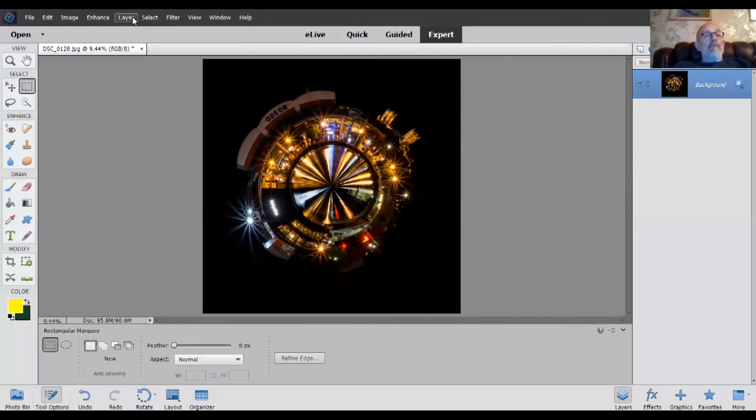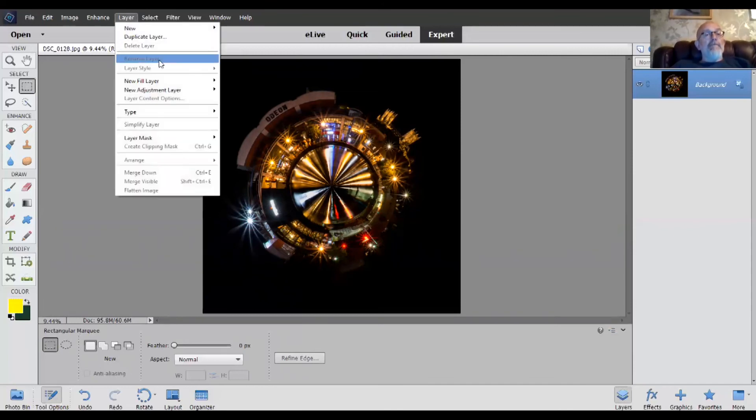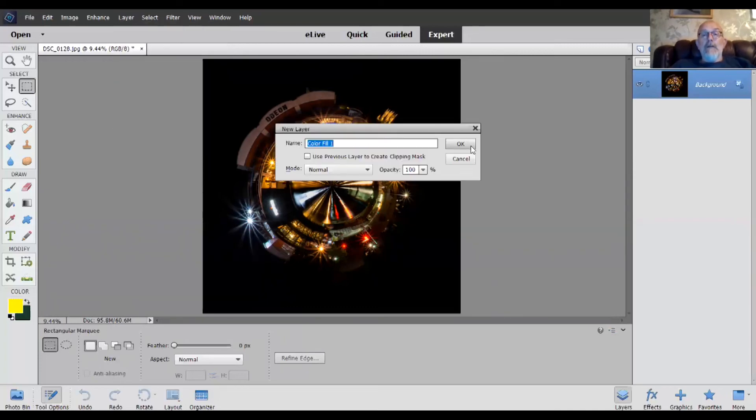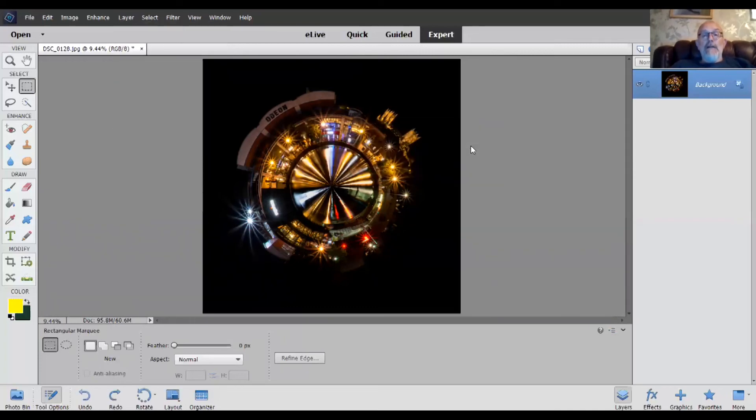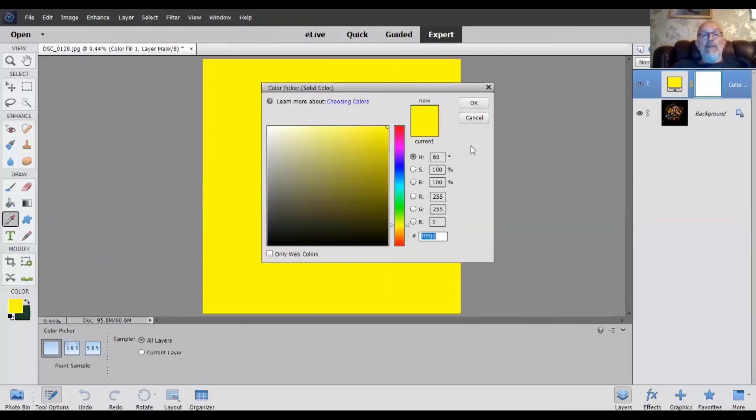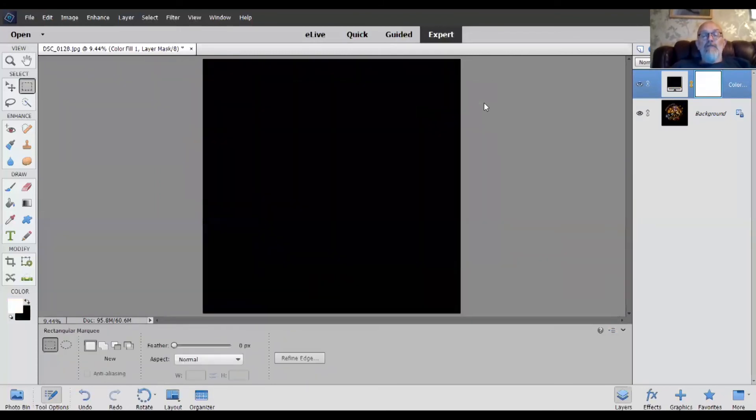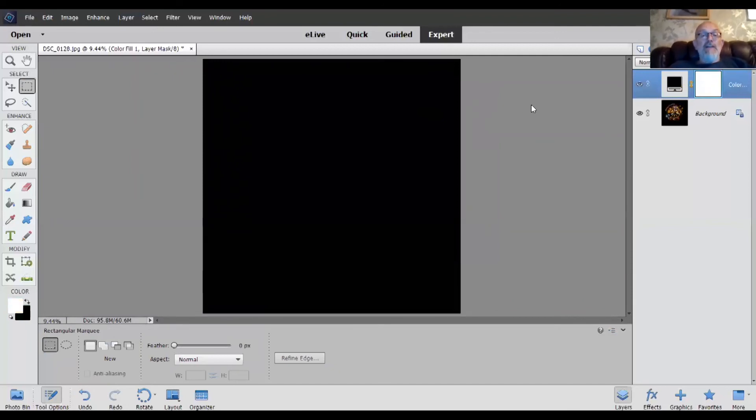So go up to layer, add new fill layer, solid color. Click OK, you can choose your color. Yellow is a pretty silly one to choose at this time, I think. A yellow background to it, you don't really want that. Black works really well. White works well for a daytime one. So now you've got a black layer covering the whole thing. And we need to get back to our planet.